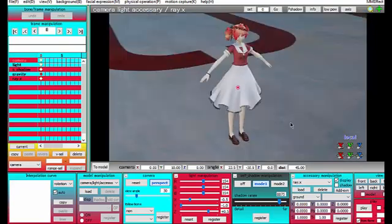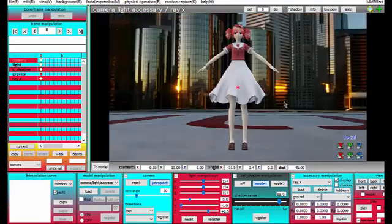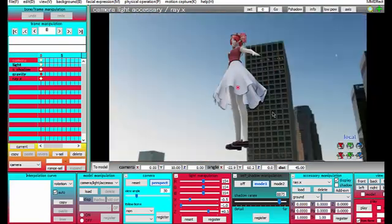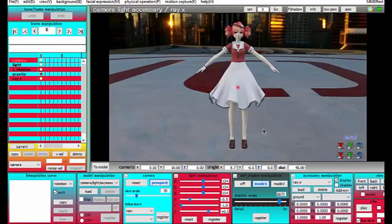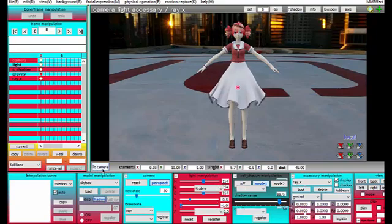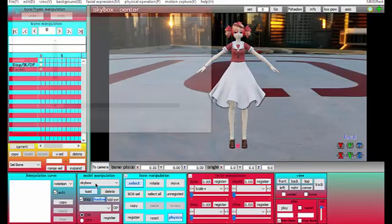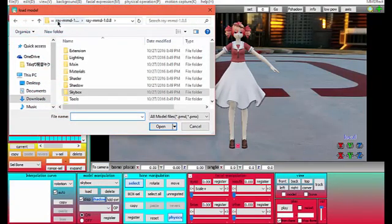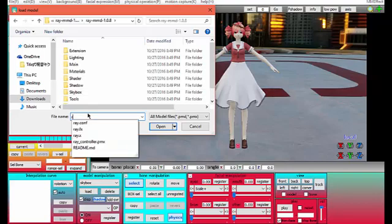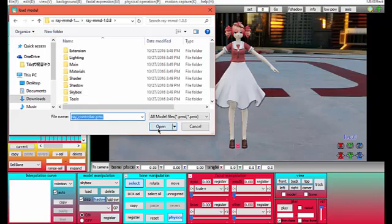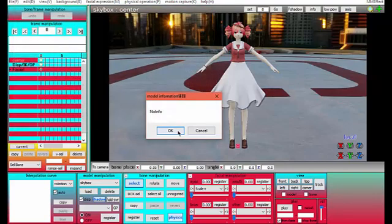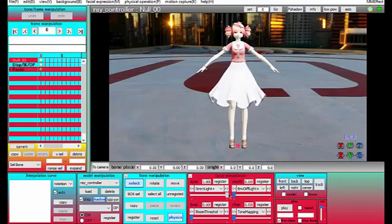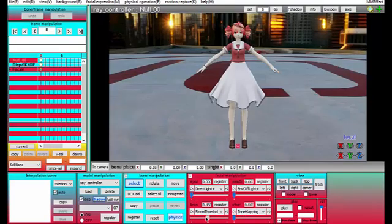You might want to control a little bit, maybe it's not at the right setting. So you can go to model and you can load raycontroller.pmx. This basically lets you control everything like the direct light and the shininess of everything. It's just a really helpful effect.